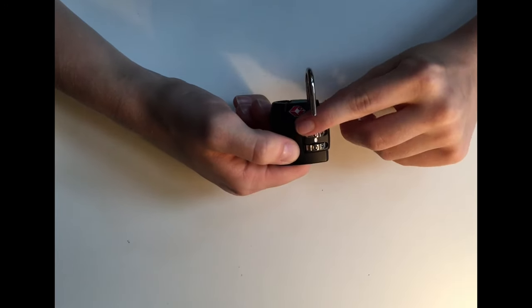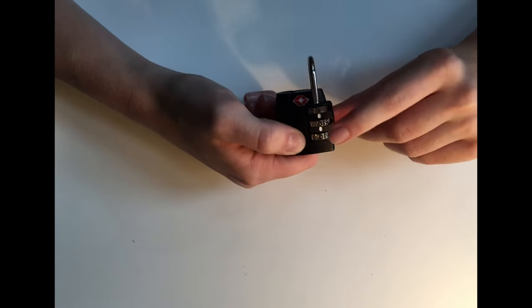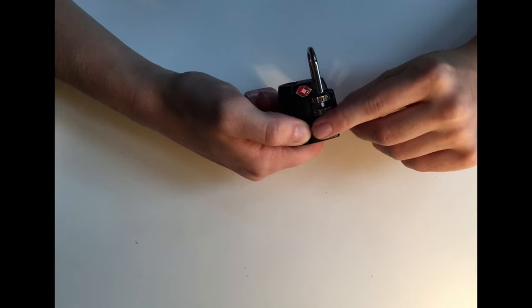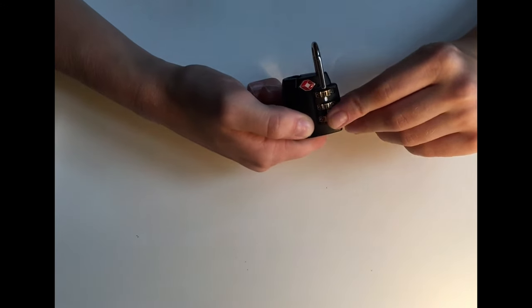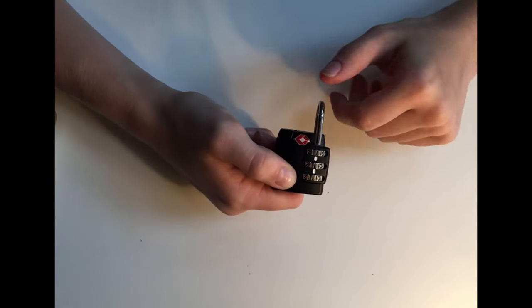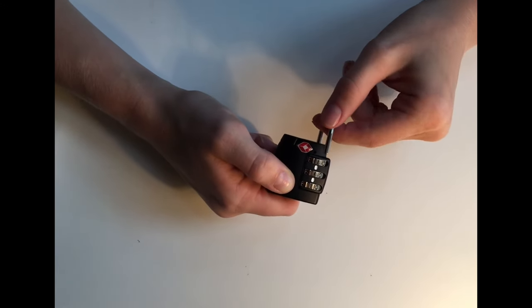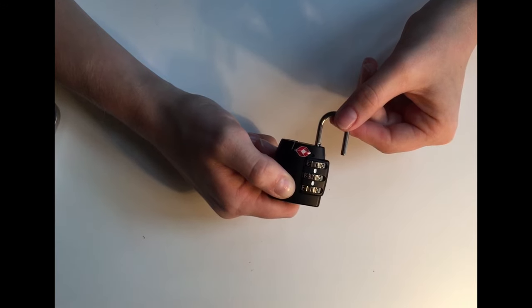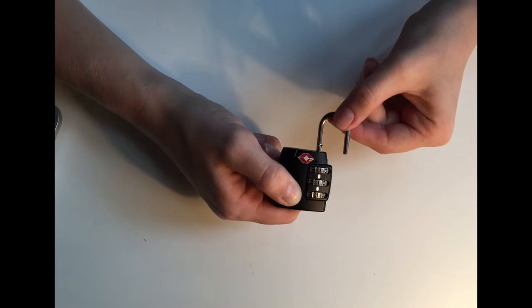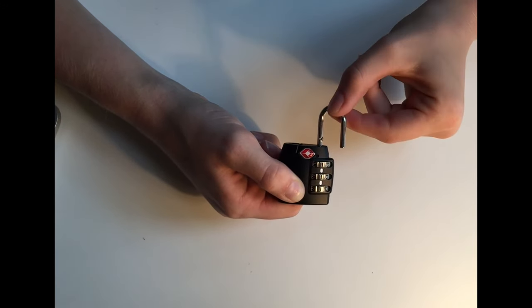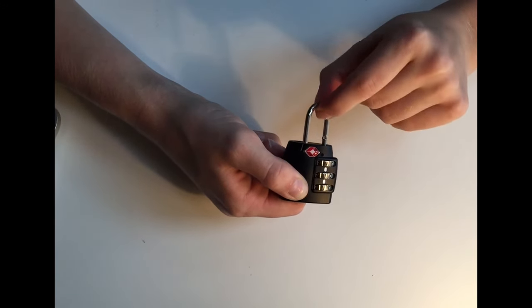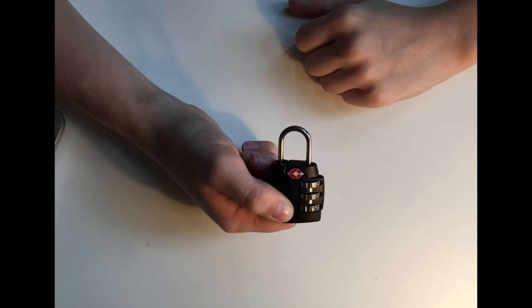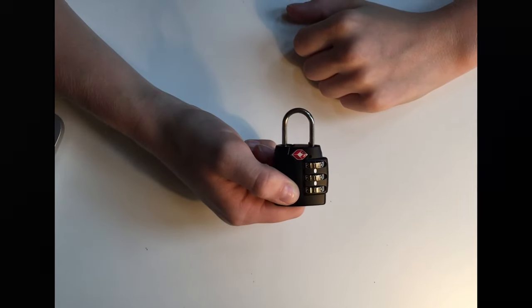Next, set your dials to whatever combination you choose. I'm just going to set it here to 1-1-1. Move the shackle back all the way to the left and pull up, then swivel back, and that's your new combination. You're ready to go.